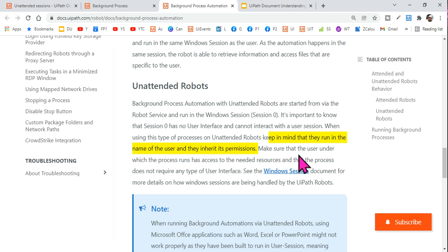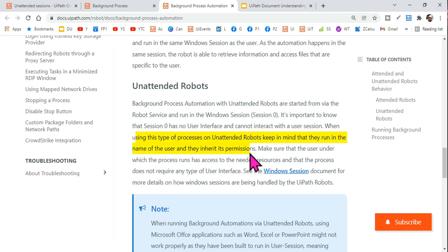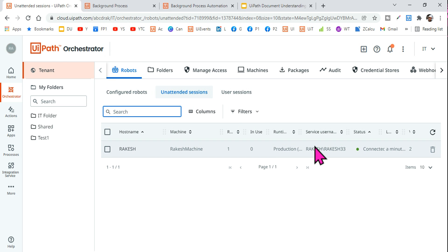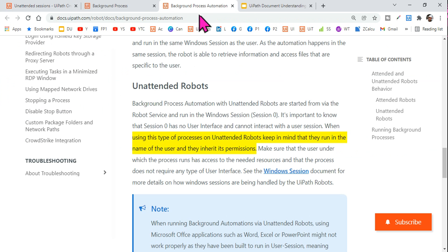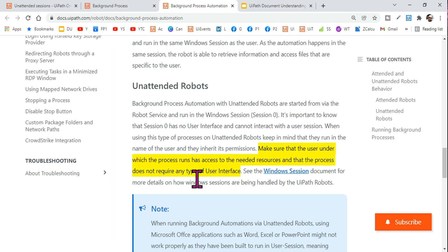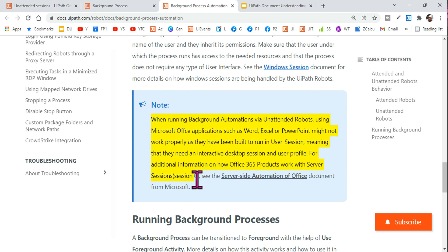When using unattended robots, keep in mind they run in the name of the user and inherit the permissions. When creating unattended robots on Orchestrator, we enter the username and password — the Windows credentials. Using those credentials, the robot gains access and inherits the permissions of that user. Make sure the user under which the process runs has access to the needed resources. For example, if you need to access a file, ensure that user has access to those files. The process should not require any type of user interface — just access to the file.